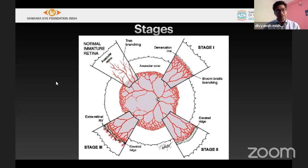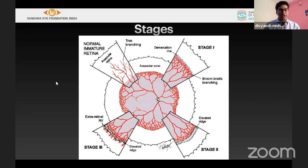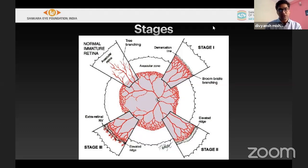Stage 1 is called the demarcation line, where there is a sudden abrupt ending of vascular and avascular retina — a white line that does not have a three-dimensional structure. In contrast, a stage 0 appearance shows blood vessels bluntly ending without any demarcation line.